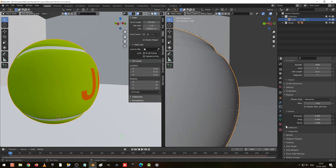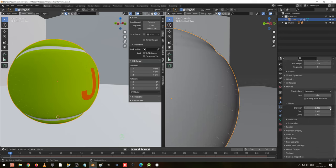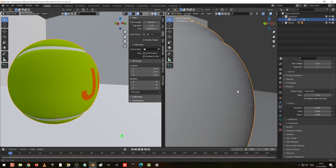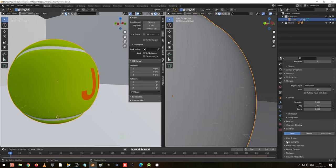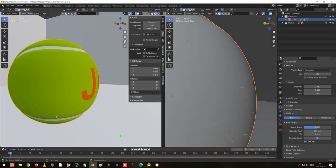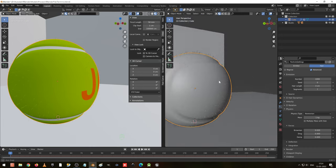Go to physics. Go to children — let it be simple hair shape. Make the diameter scale 0.01. This part is finished. But we missed one thing — go to the vertex group. You can see the hair coming in this patch — you can see the hair coming inside. So we missed that.